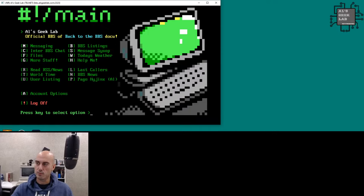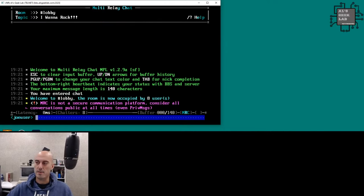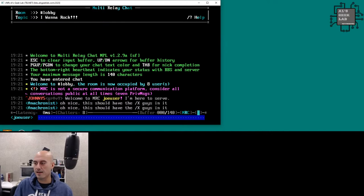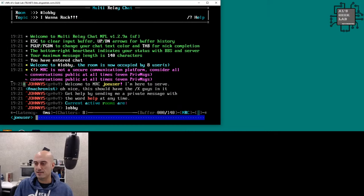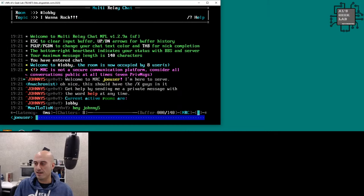Pressing M for messaging and C for chat — let me show you what MRC looks like. This is MRC right here.